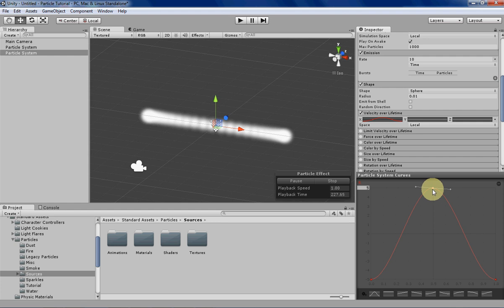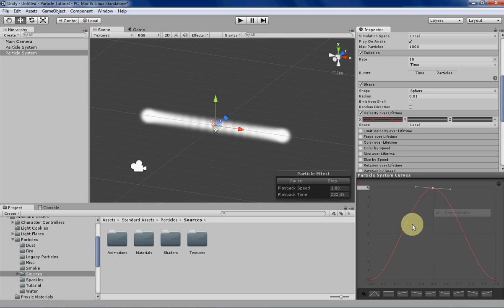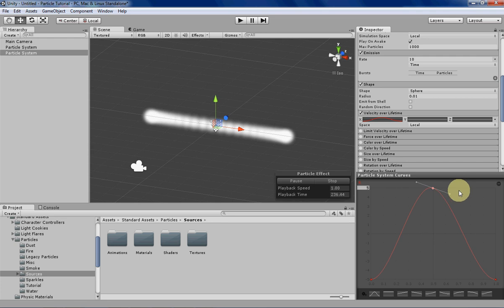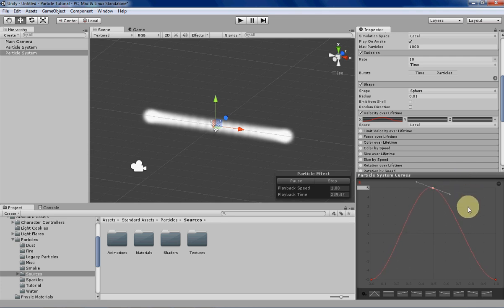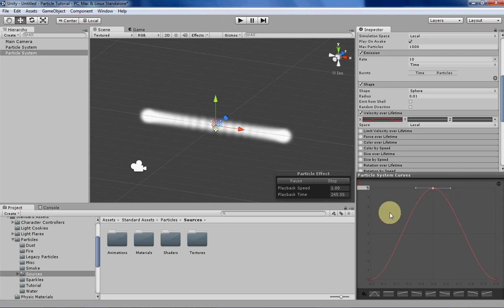You can access different ways of manipulating these curves by right clicking the key and then there's a bunch of options here. We're in free smooth right now and that basically means that if you click and hold one of these, the curve will be manipulated for both sides instead of just the side that you're clicking and dragging. So if you've ever used the pen tool in Illustrator or Photoshop before this will be pretty familiar.